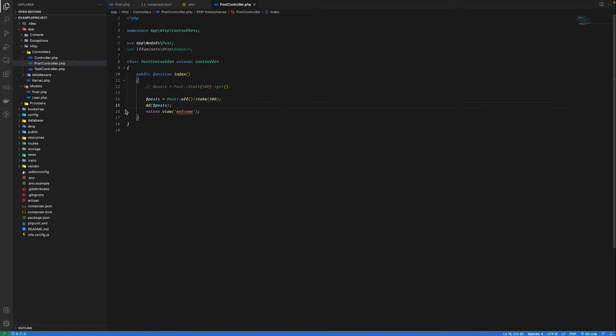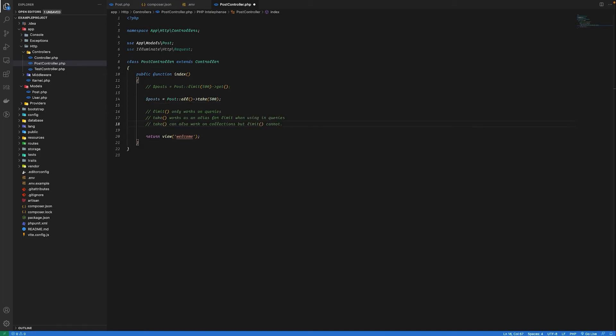If you want to limit after getting all the results from the database, you can use take method on the collection. So the conclusion is that the limit method only works on queries. The take method works as an alias for limit when using in queries, but it can also work on collections.